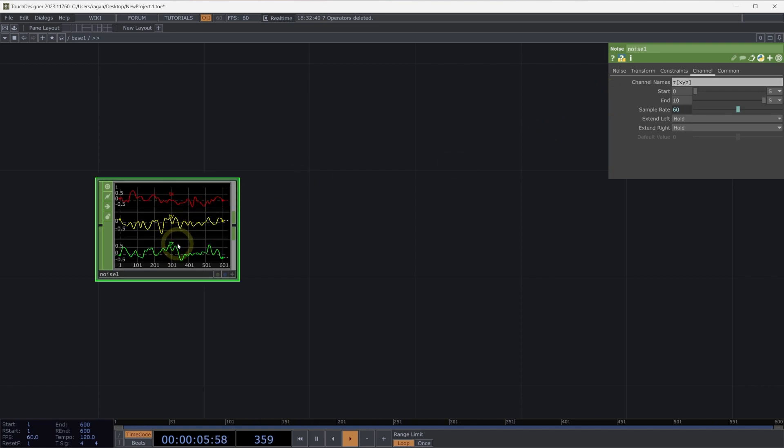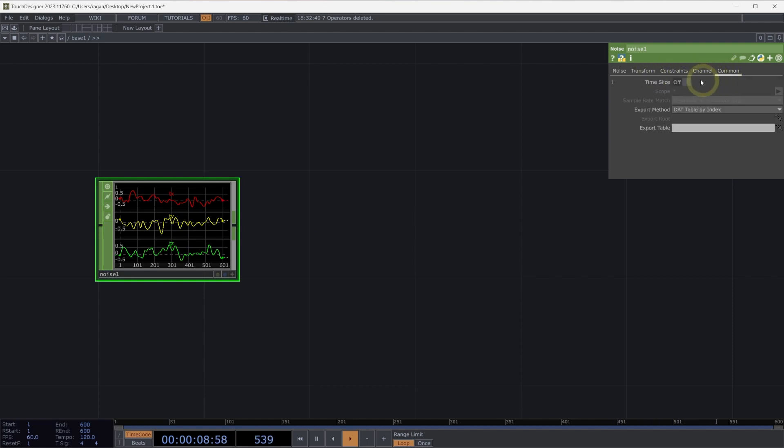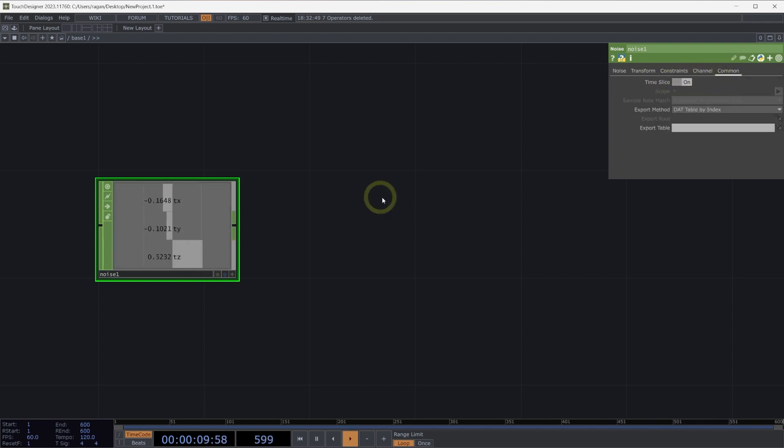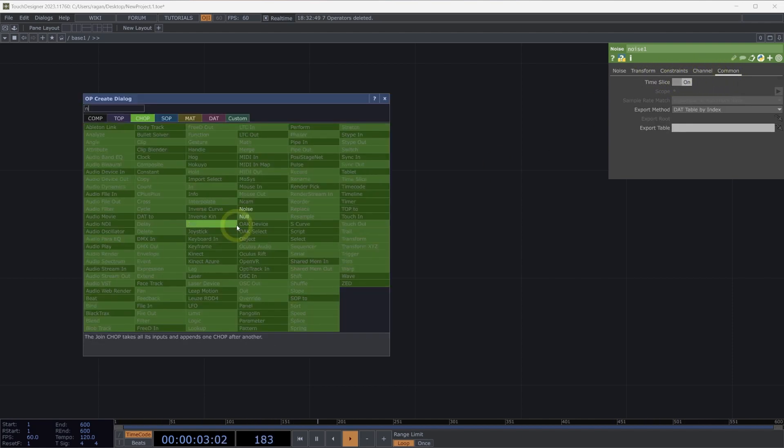On the common page, let's turn off time slice, and next let's connect our noise chop to a trail chop.